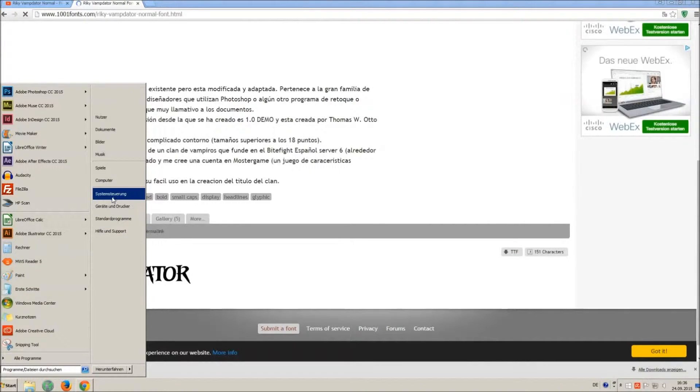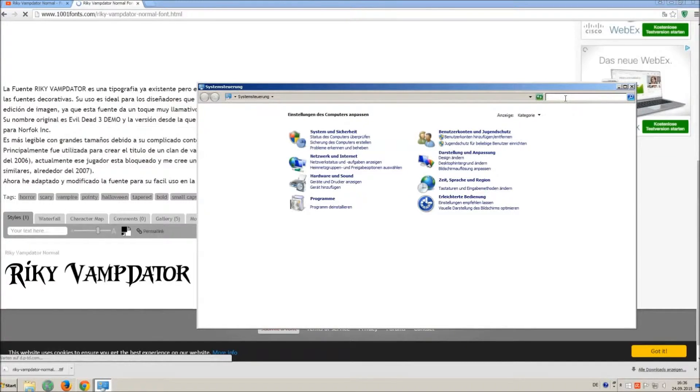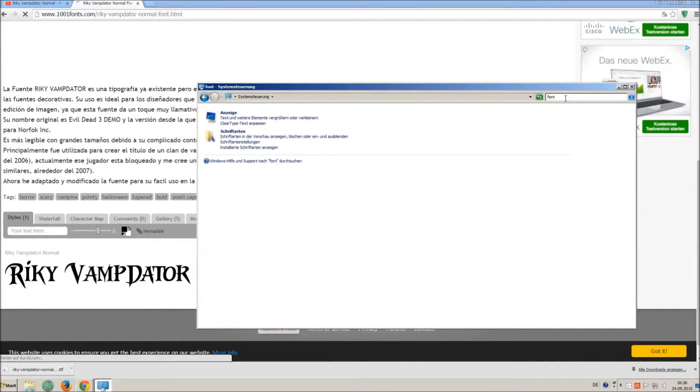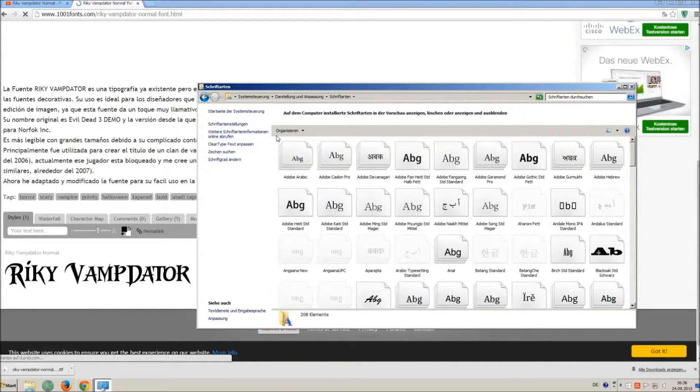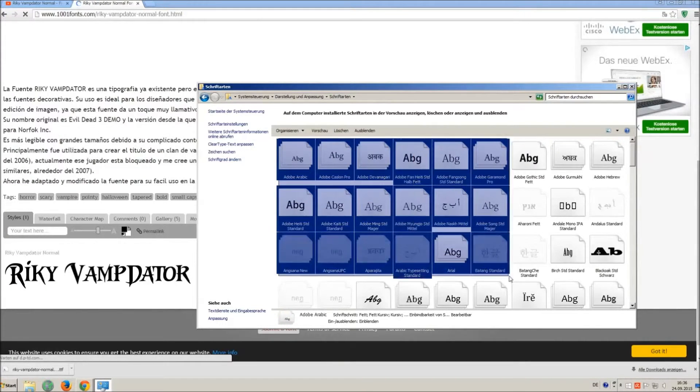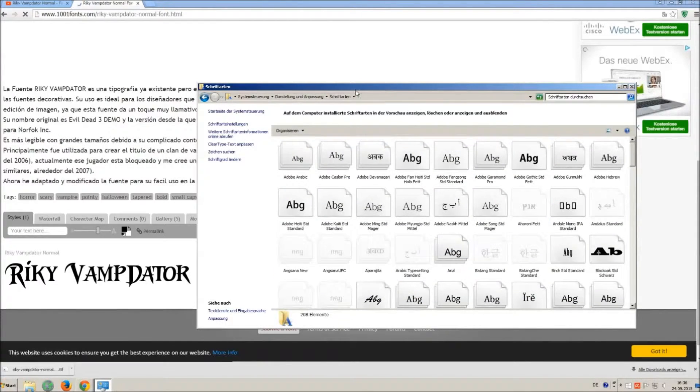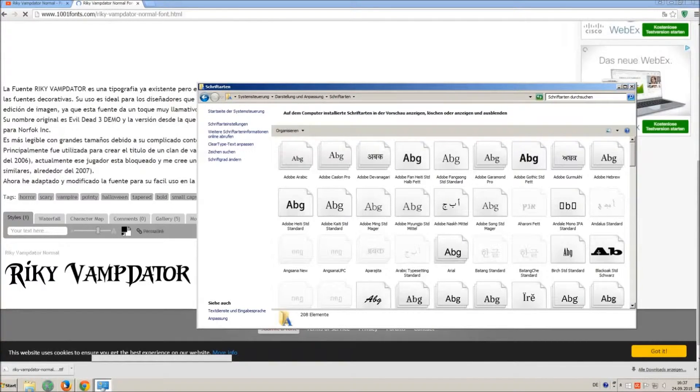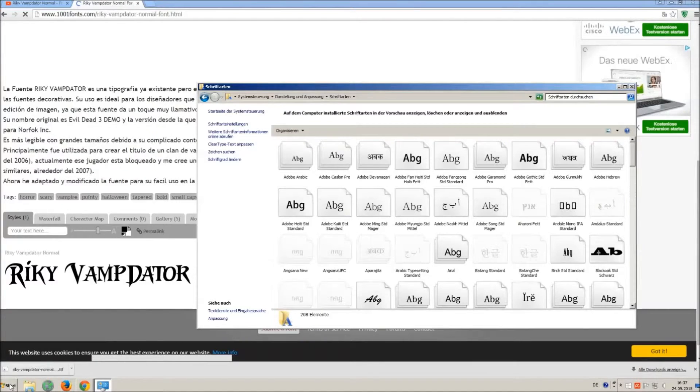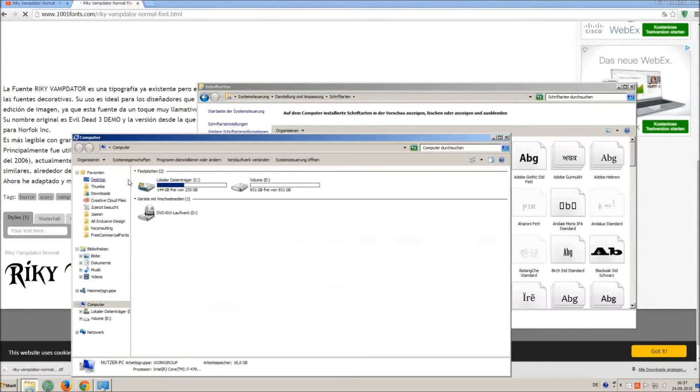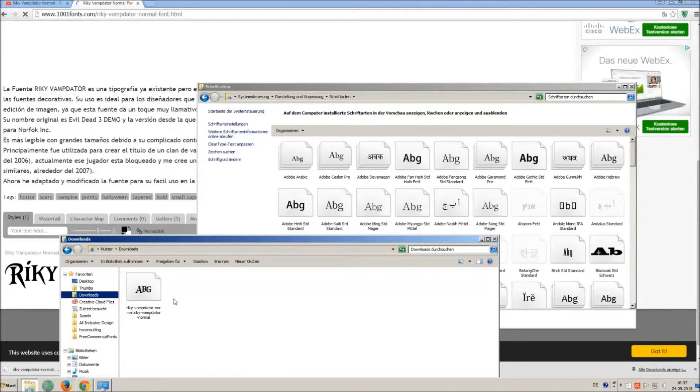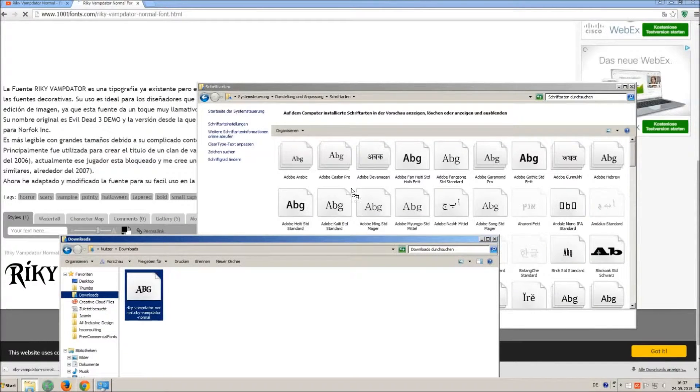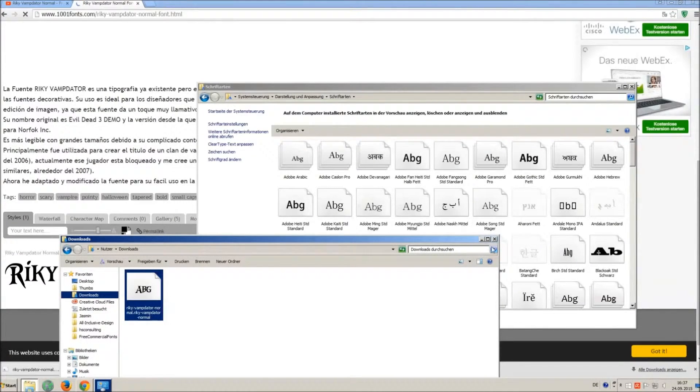Now go on start and on control panel and search font. You can see all the installed fonts on your computer. All you have to do is simply drag and drop your downloaded ttf file in that window, the font will install automatically.